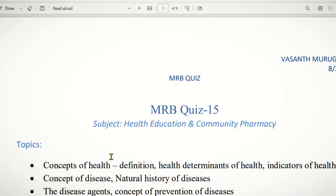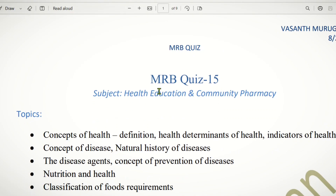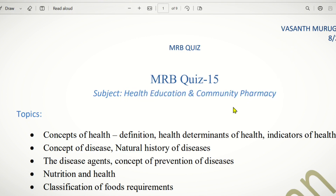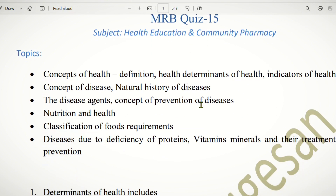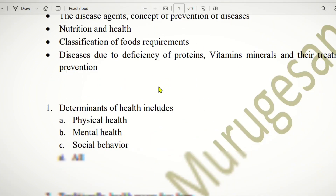Hello everyone. In this video, we are going to talk about Q15, which is the subject of health education and community pharmacy. On this topic, we will talk about the concept of health, the concept of disease, nutrition, health, classification of food requirements, and diseases due to these substances. This is Part 1.